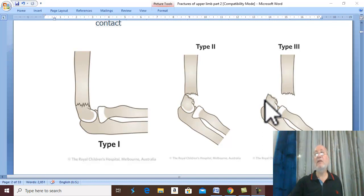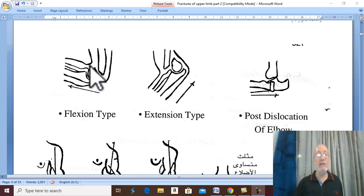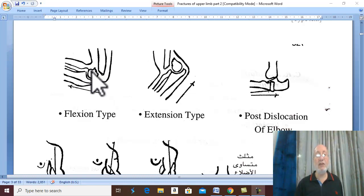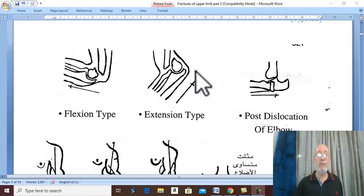Regarding the flexion type: the distal fragment is displaced forward anteriorly toward the flexors, hence it is called the flexion type. This follows a slightly flexed elbow injury, with the distal fragment displaced forward and upward in the direction of the trauma.